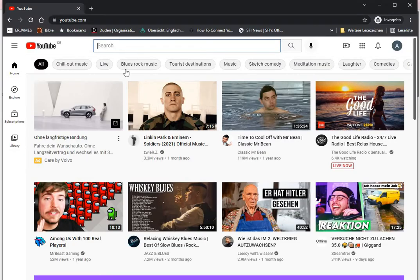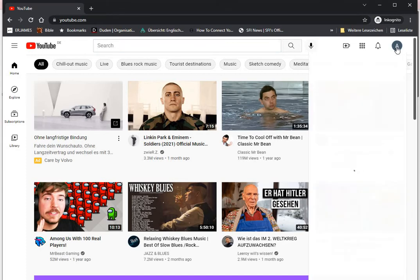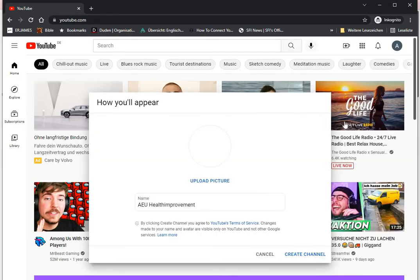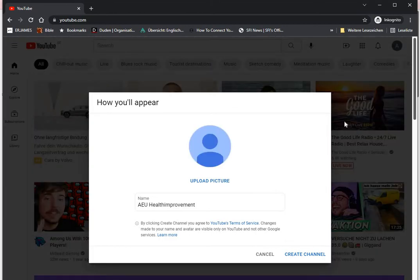Once your YouTube opens up, click on your icon at the top. Then you're going to click on YouTube Studio.